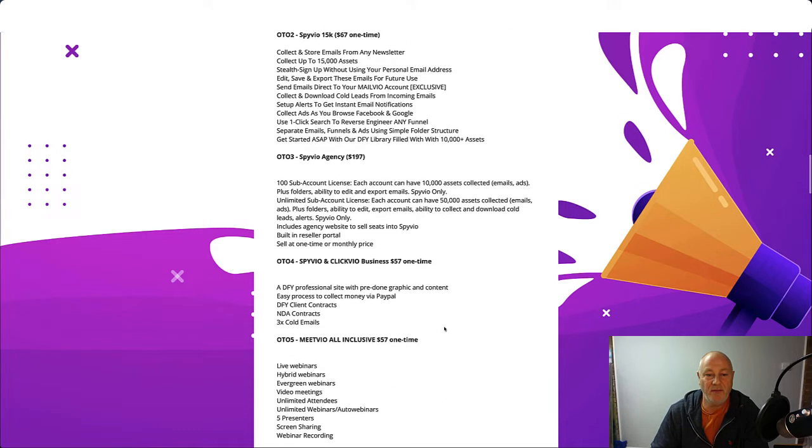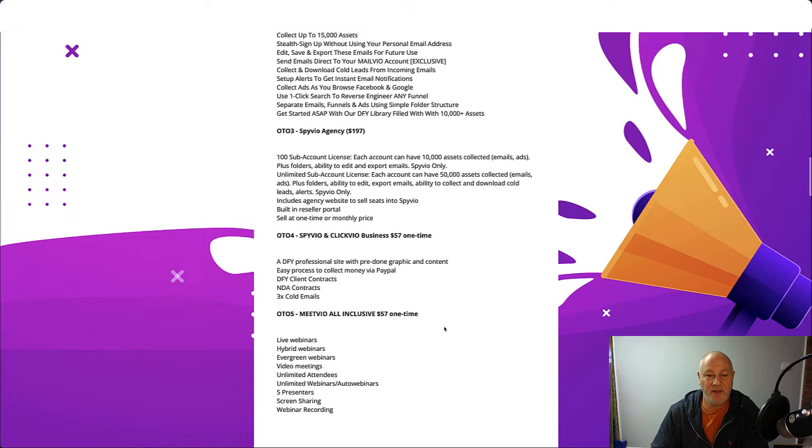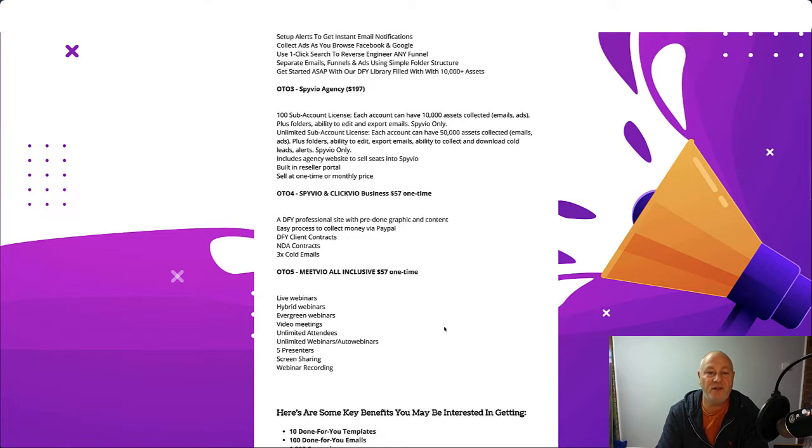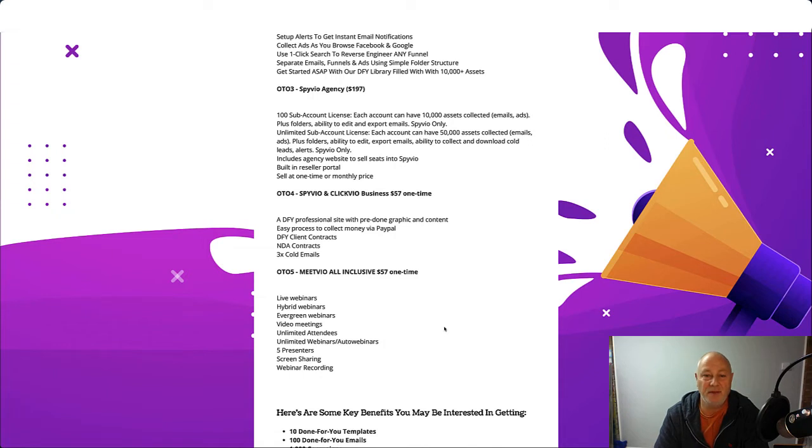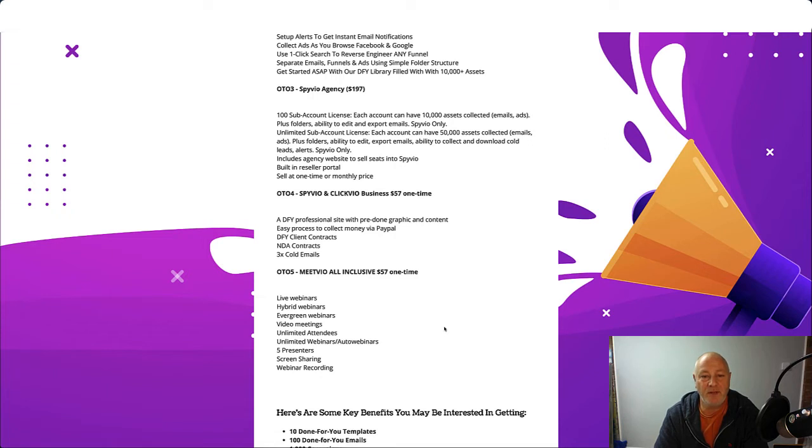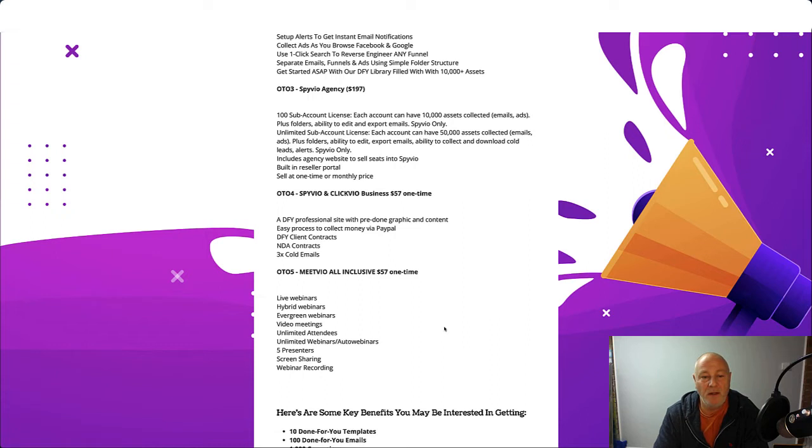OTO3 is Spiveo Agency. It's $197. A hundred sub-account license. Each account can have 10,000 assets collected. Emails, ads, plus folders. Ability to edit and export emails. Spiveo only. Unlimited sub-account license. Each account can have 50,000 assets collected. Includes agency website to sell seats into Spiveo. Built-in reseller portal. And sell at one time or monthly price.